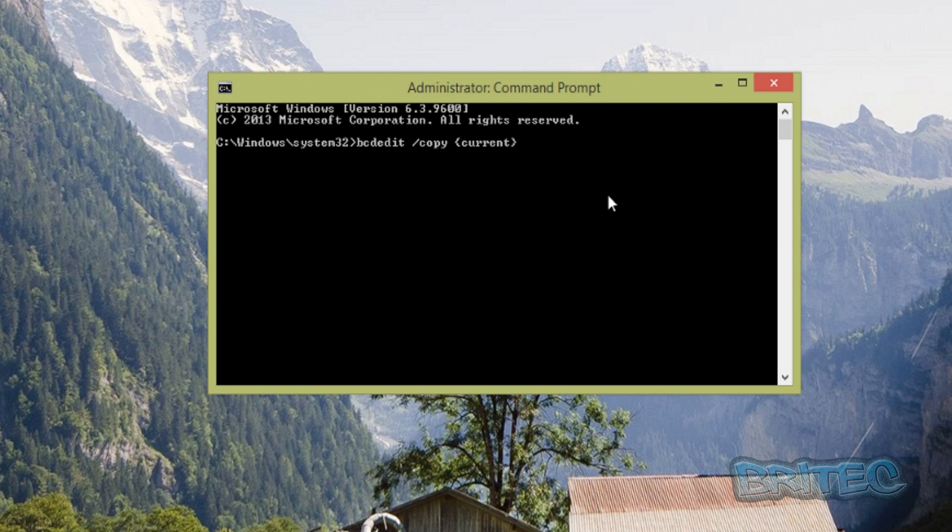So we're going to call it 'Safe Mode with Command Prompt'. Now we need to highlight the GUID that was generated.